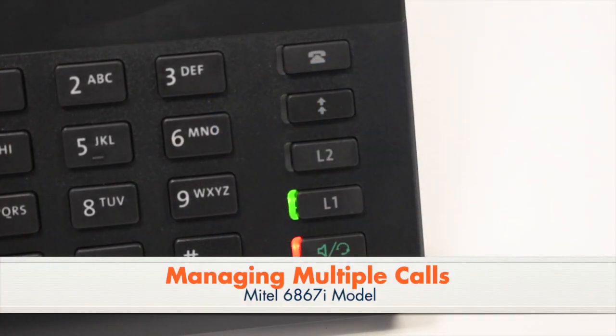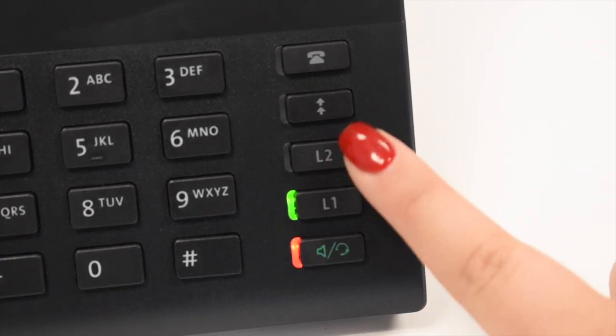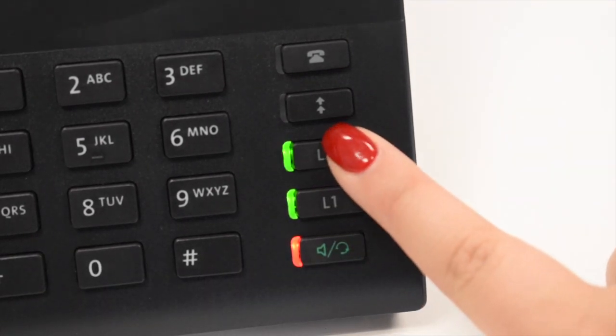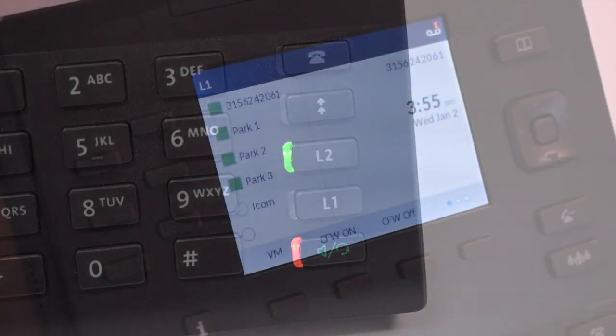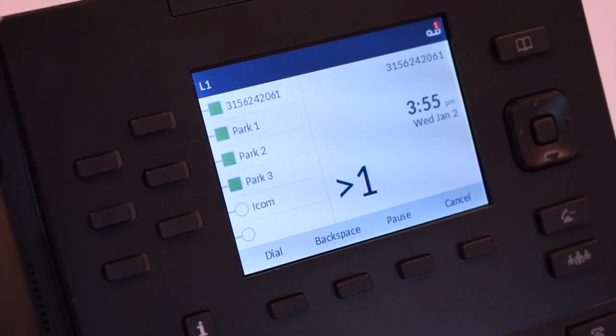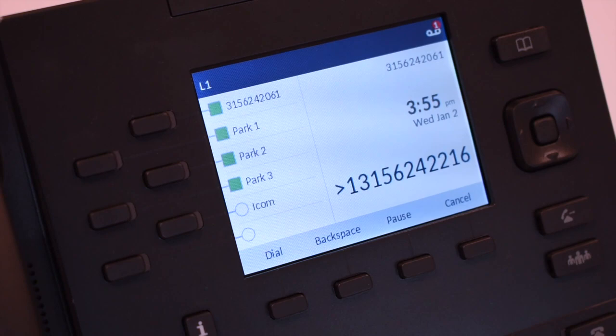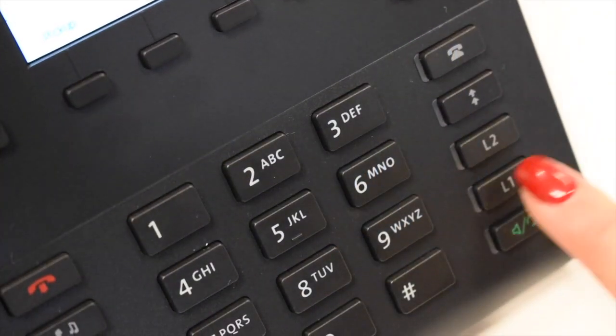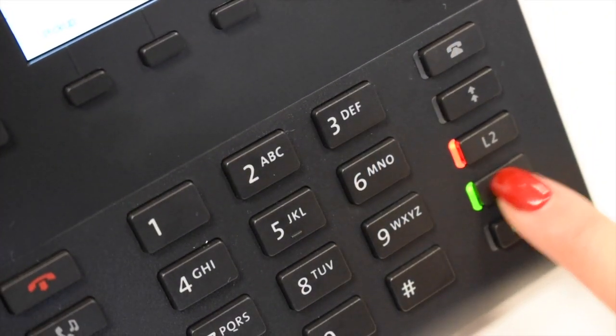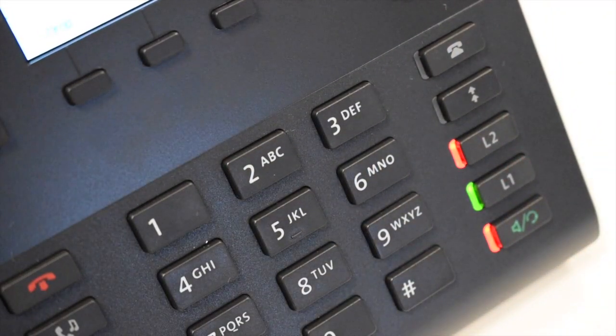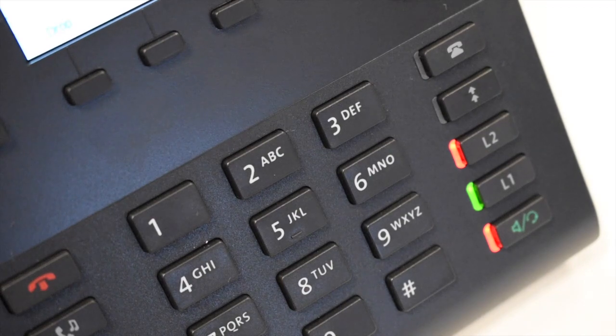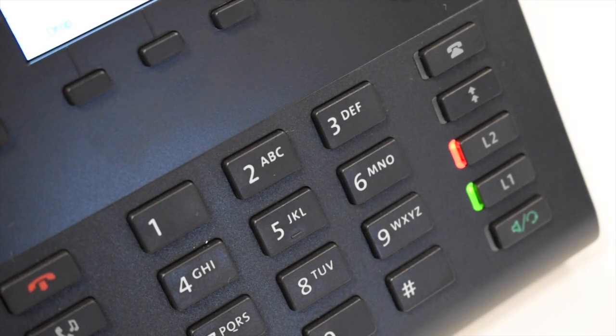When you are on a call, to place a second call, press an available line key. Your first call will automatically hold. Enter the number and press the dial soft key. To answer a second call, when you hear the call waiting tone, the line will flash. Press the line key of the new call and your first call is automatically held.